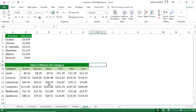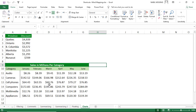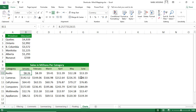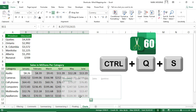A sparkline is a tiny chart that lives in a single cell, created by American engineer Edward Tufte. To create a sparkline comparing monthly sales for each category, select the data range and use the shortcut Ctrl+Q+S, then click on the sparkline type you want.